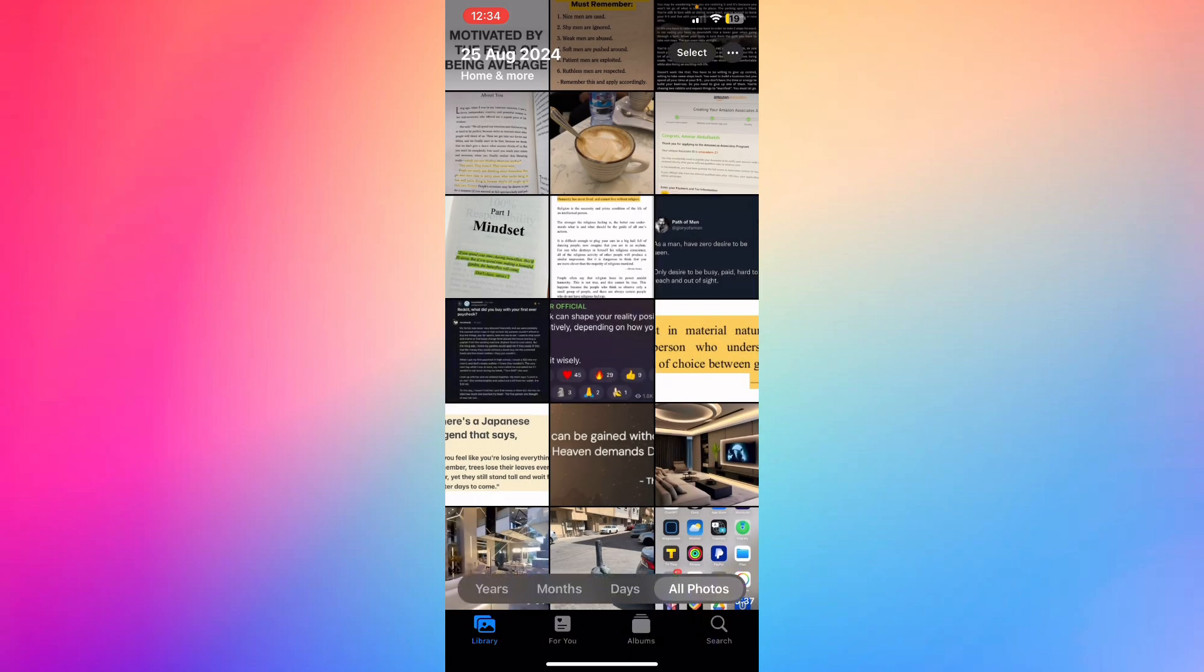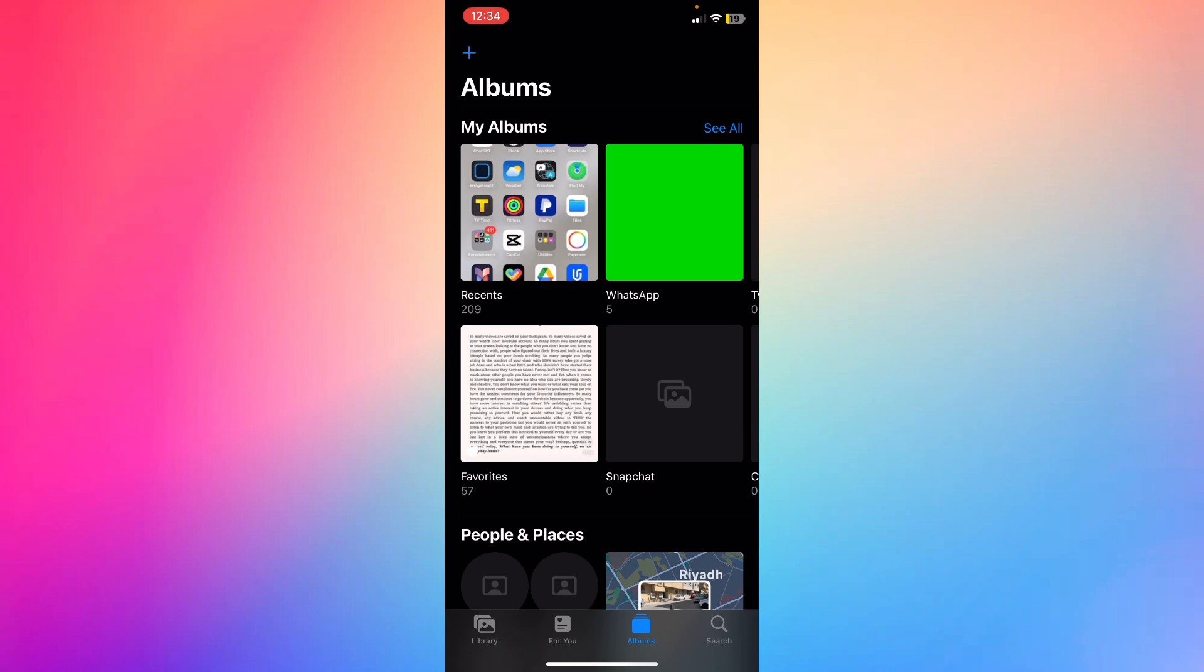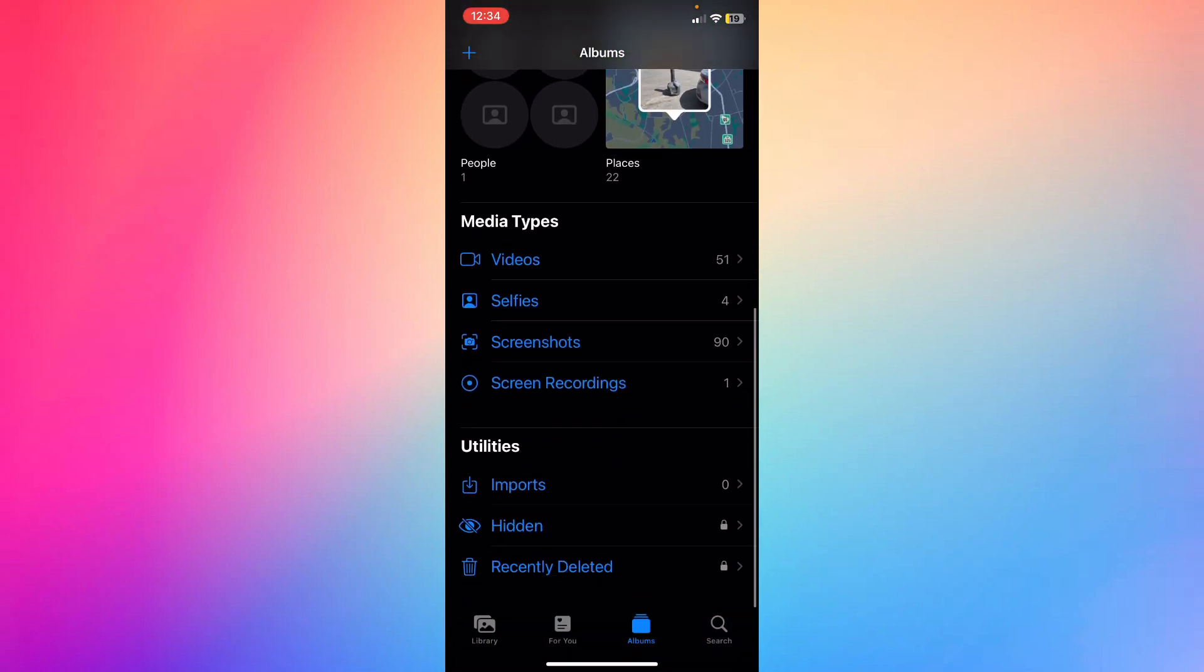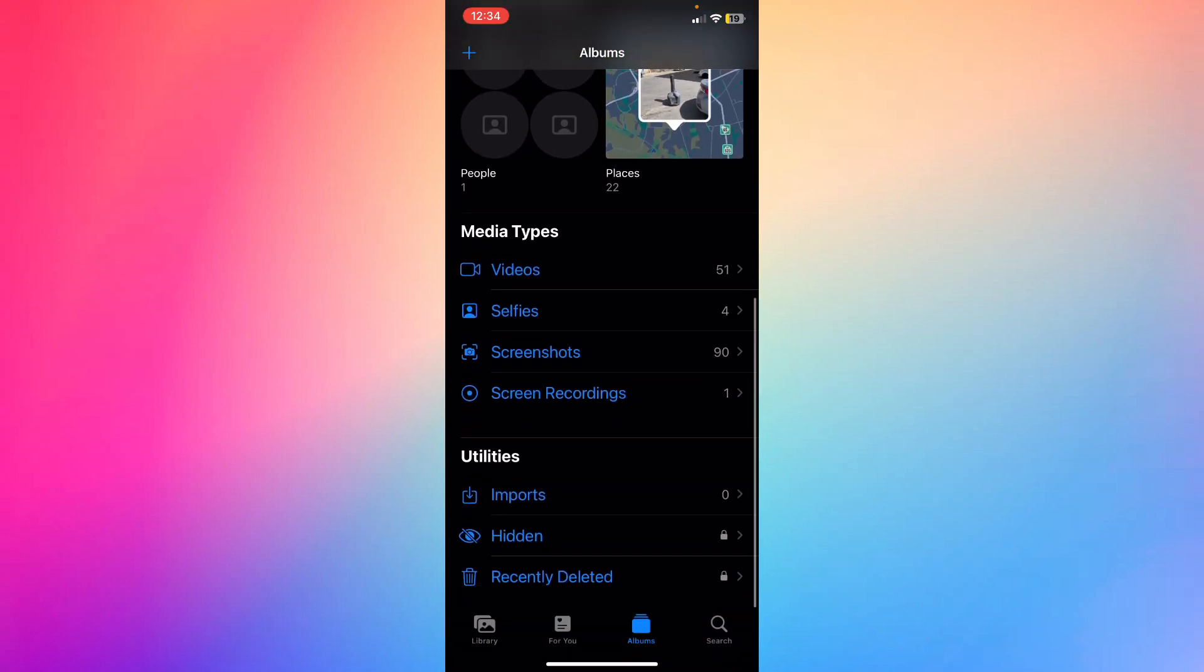And if you want to find it, you can just go back to Albums right here at the bottom right, scroll a little bit down, and you're going to see Hidden. You'll confirm via facial recognition.